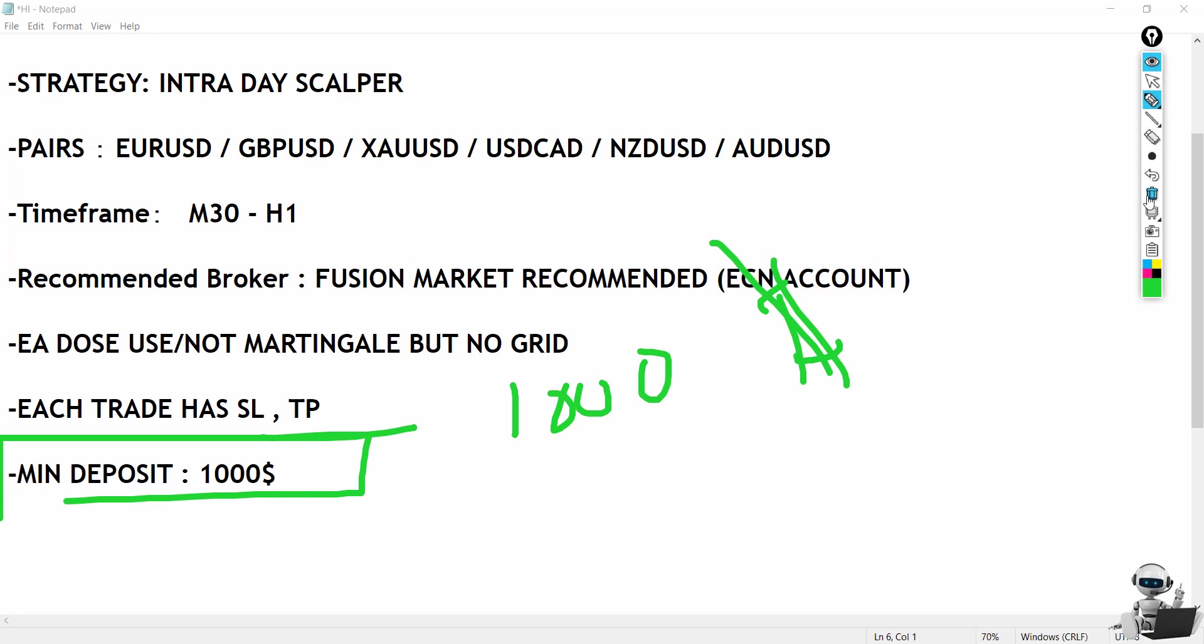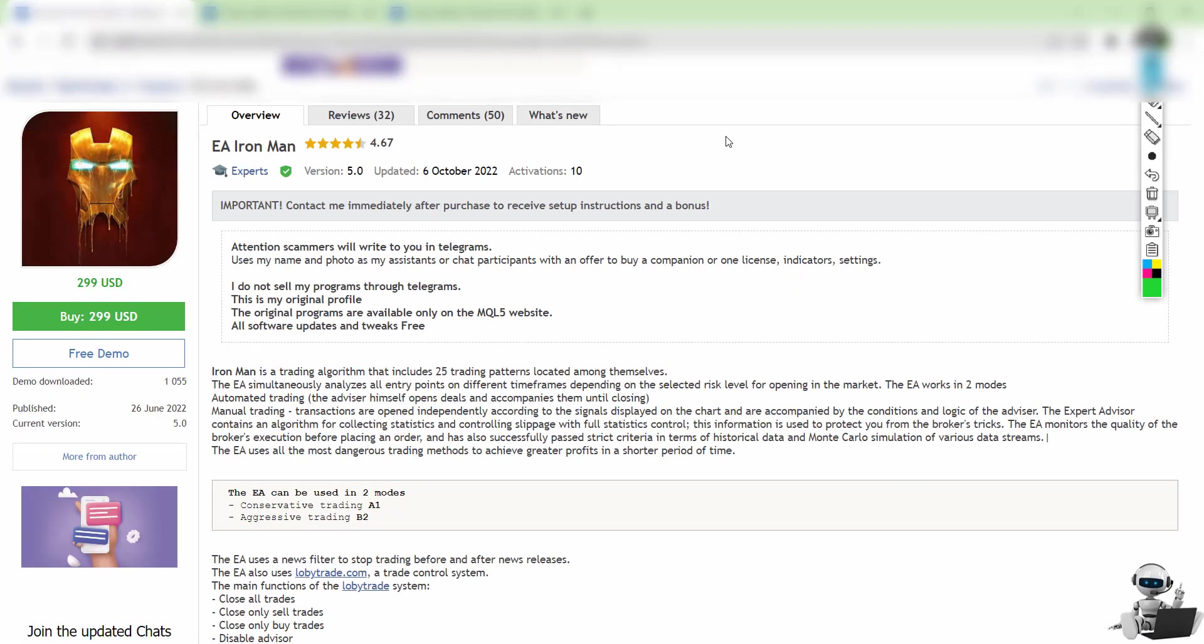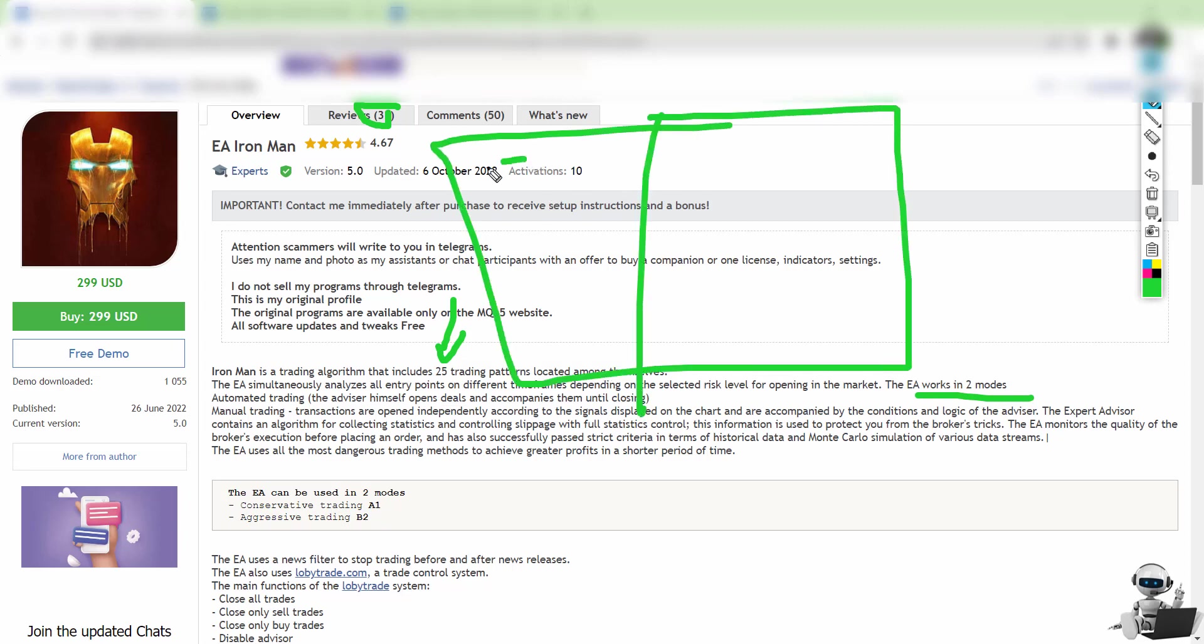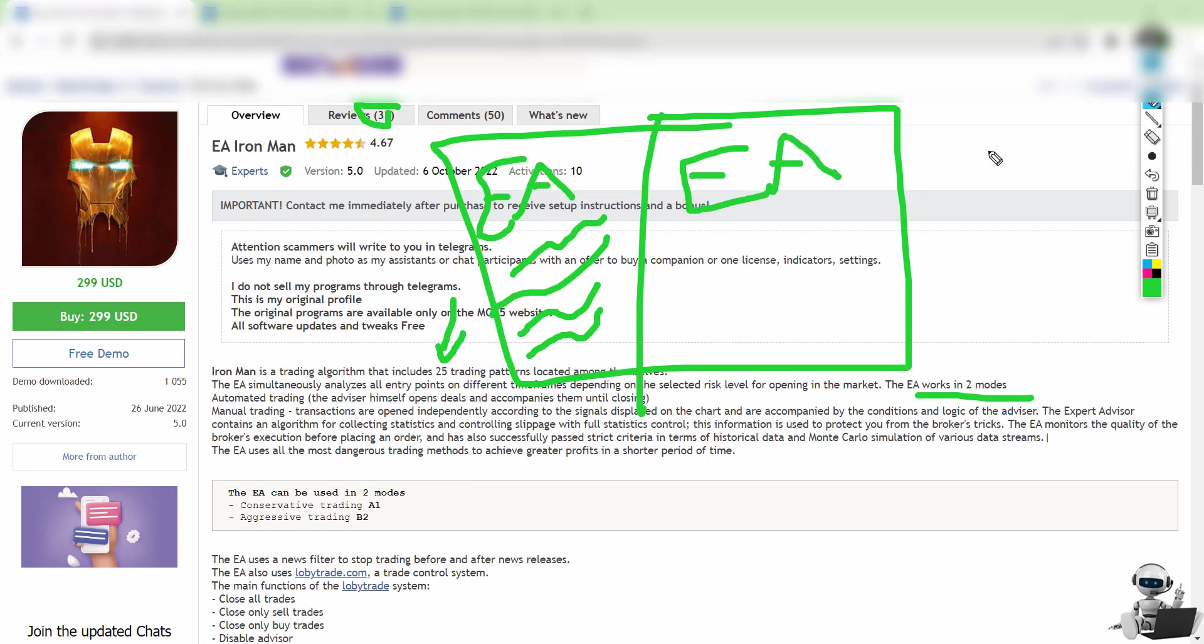The EA Ironman has 4.67 stars and 32 reviews, so many people are purchasing it. This EA uses an algorithm to trade based on patterns. It has two modes: you can use it as a manual tool showing trend, breakout, trend lines, and Fibonacci levels to help analyze the forex market, or use it as a 100% automated EA that trades on itself.